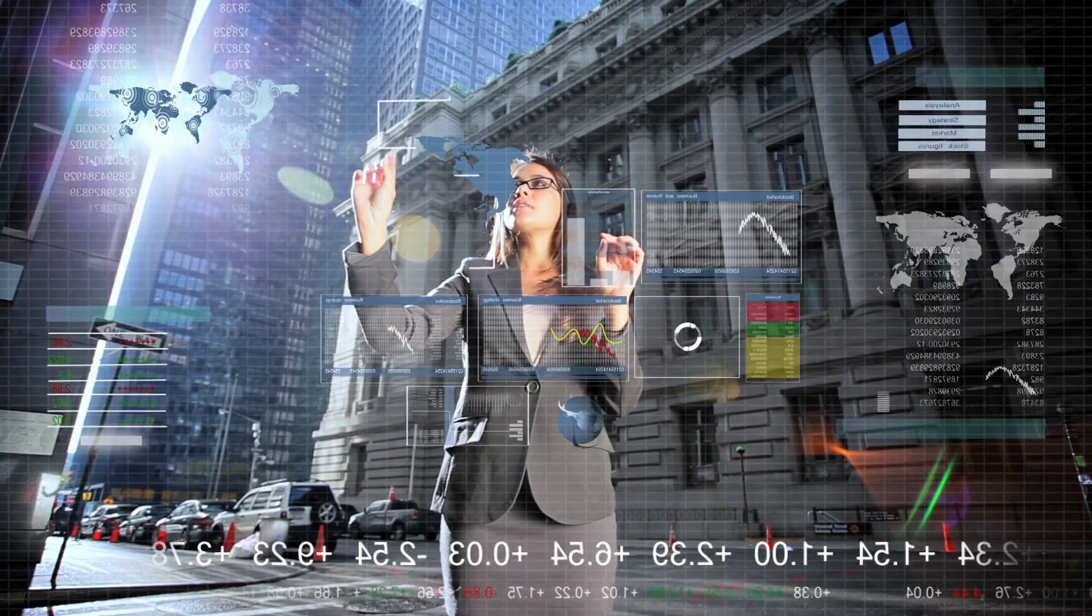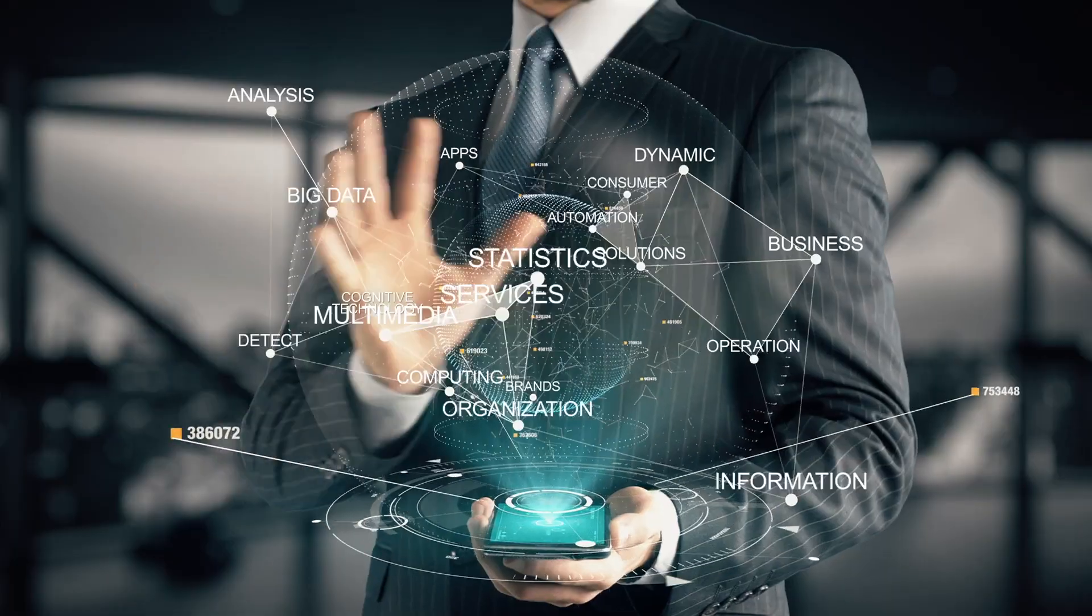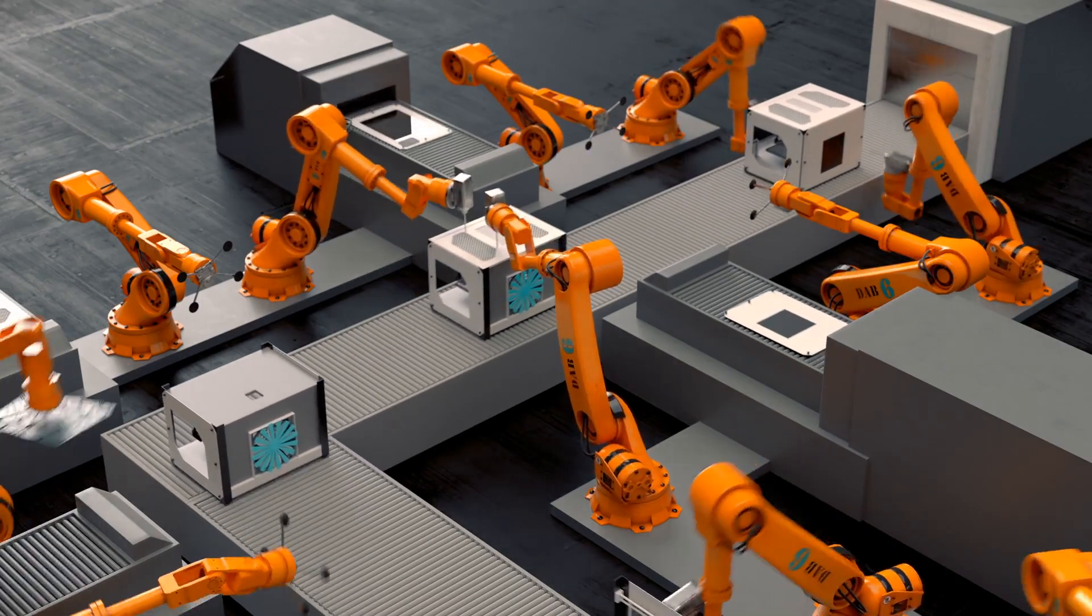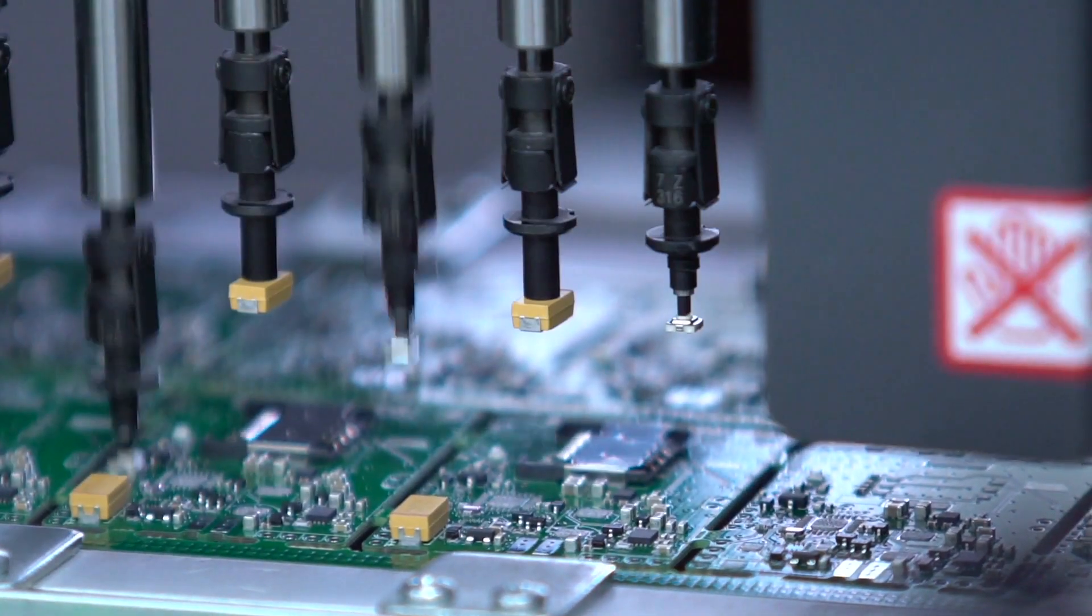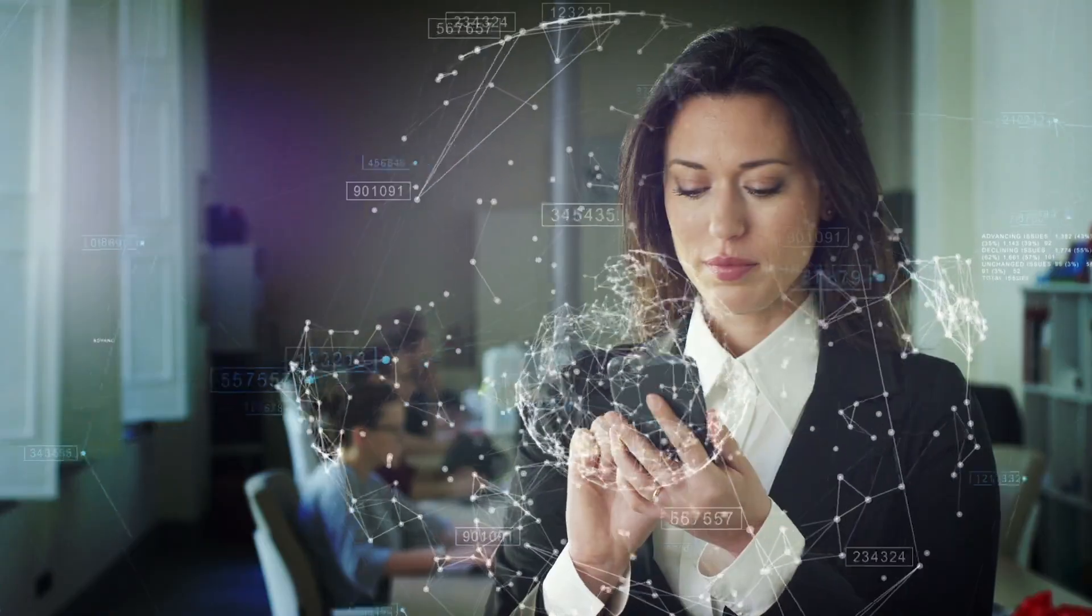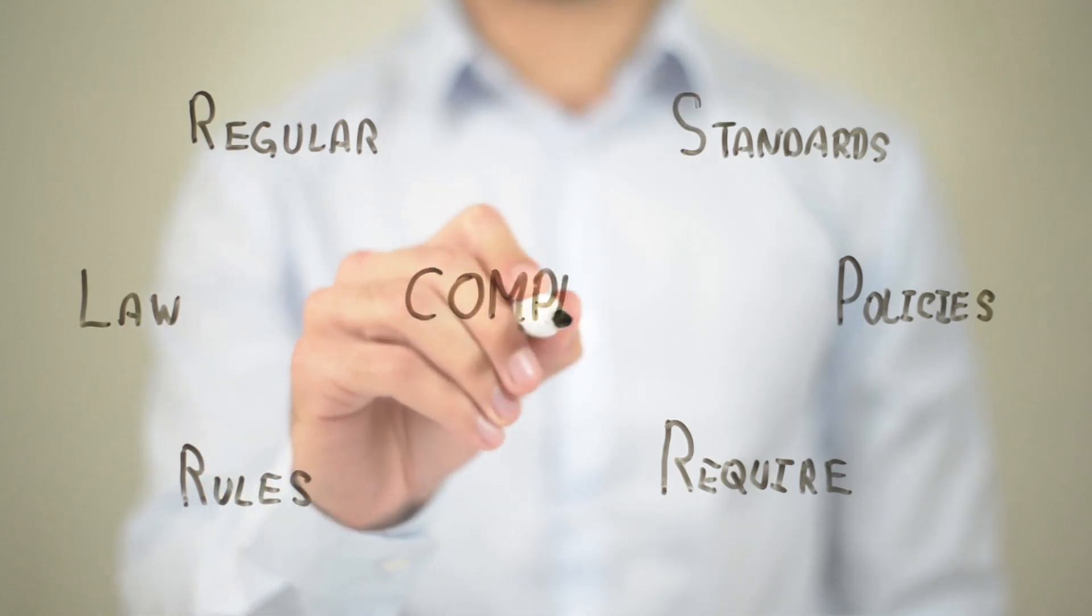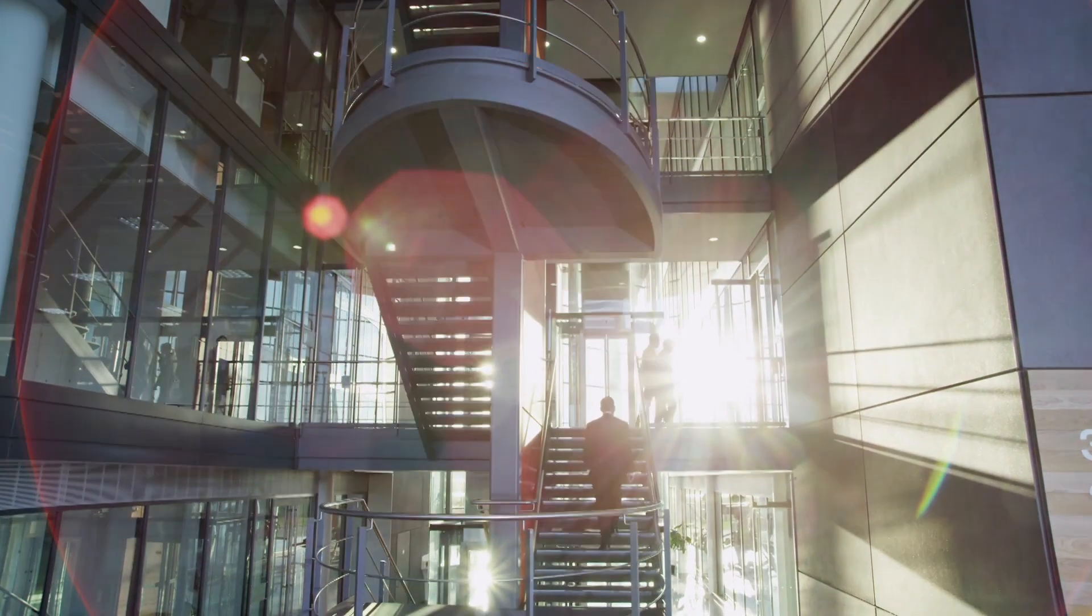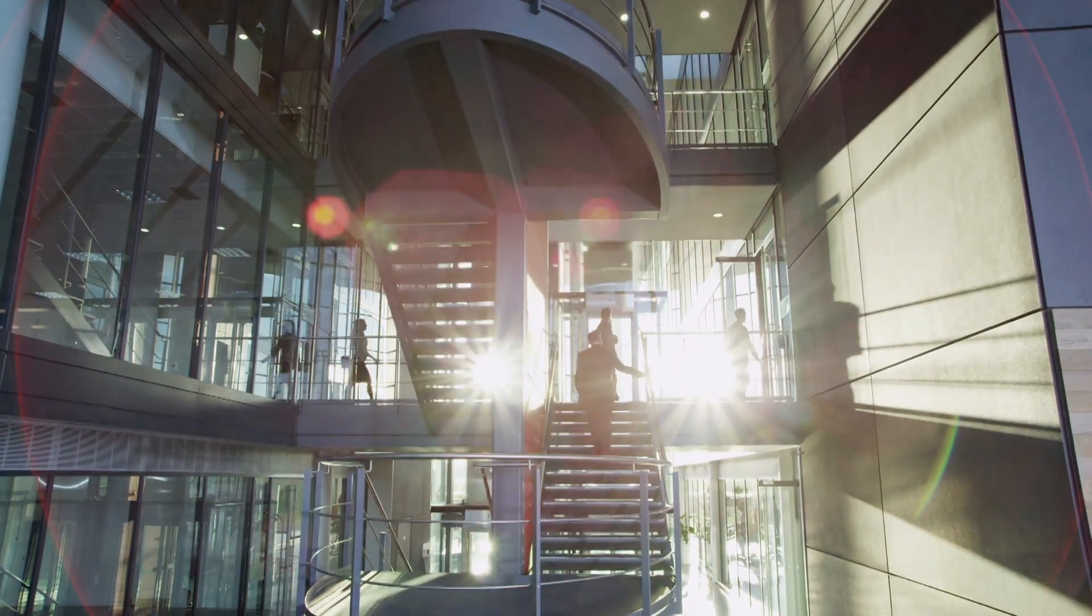Today, all business sectors are facing challenges to adopt fast-changing regulatory expectations. A static, predictable compliance stance will not be able to keep up, exposing organizations to compliance breaches and risks.